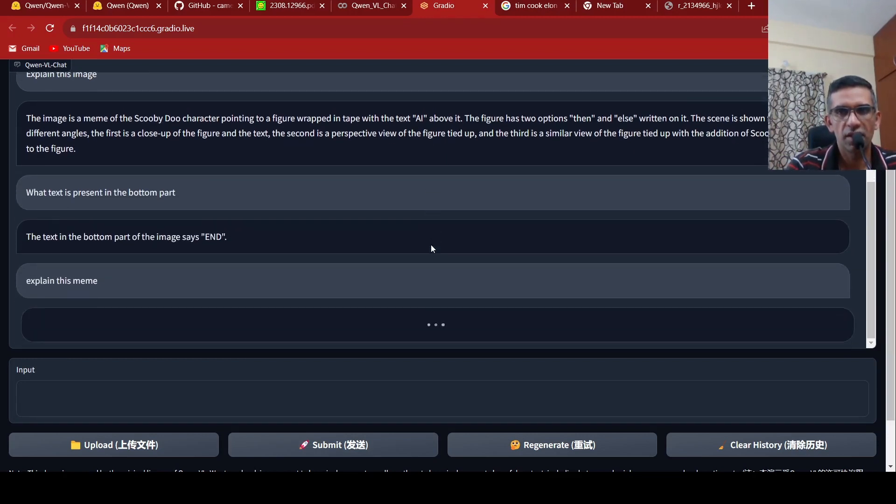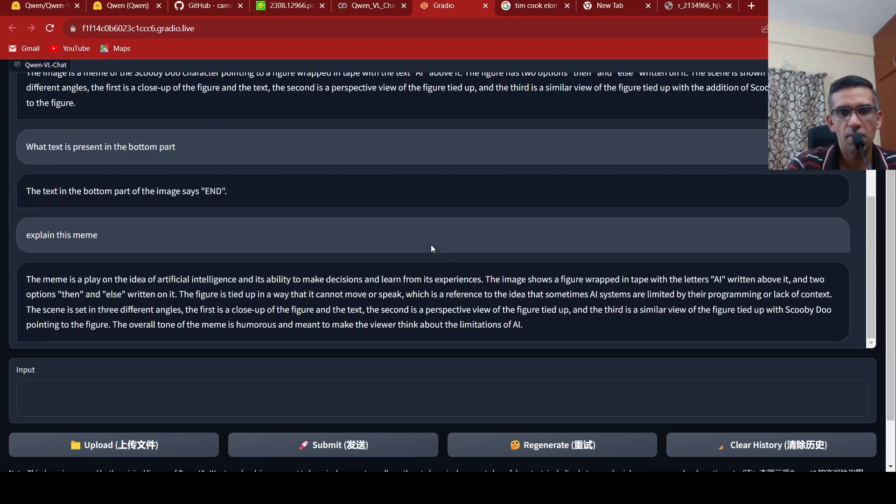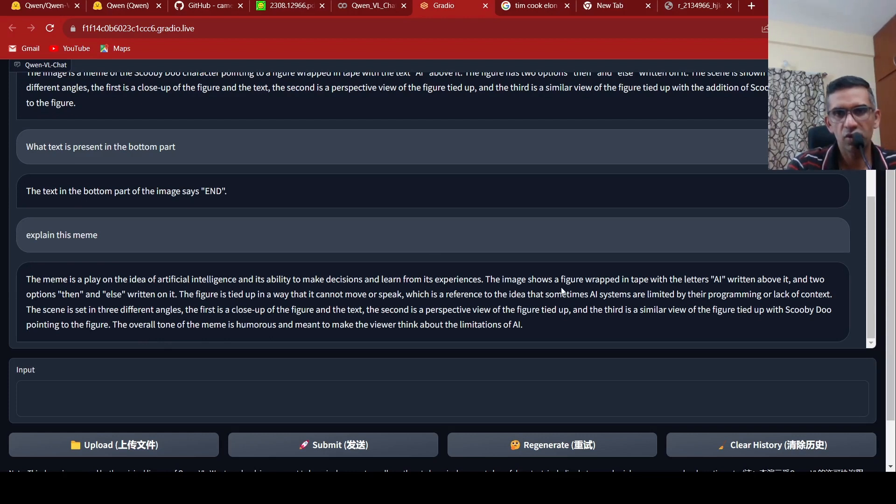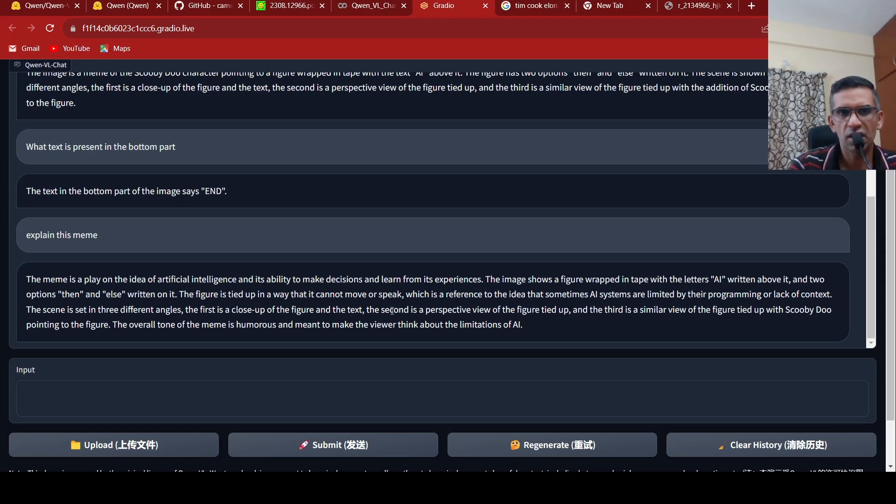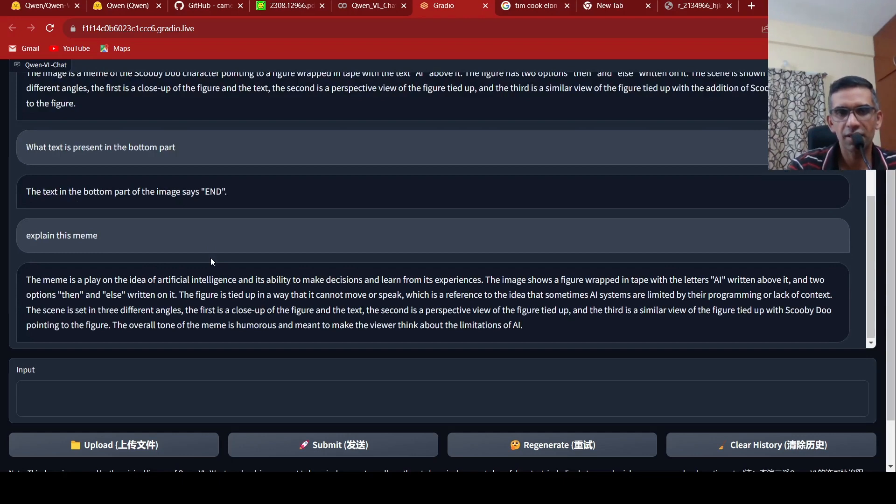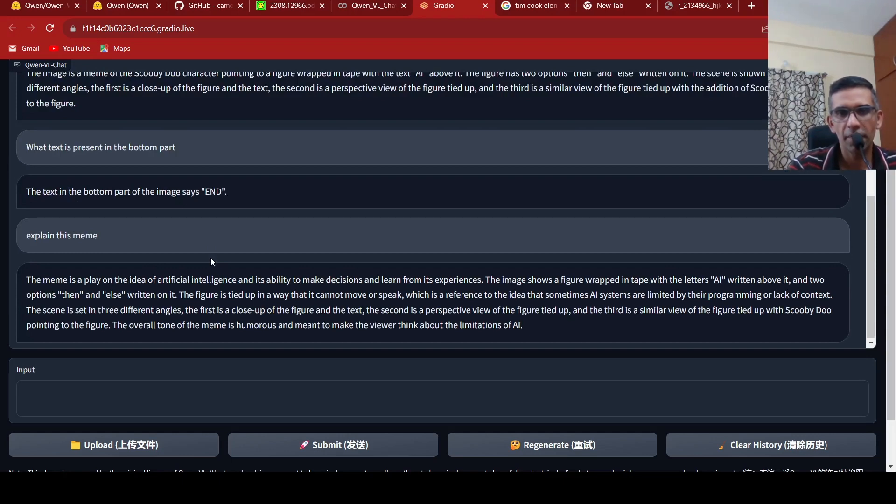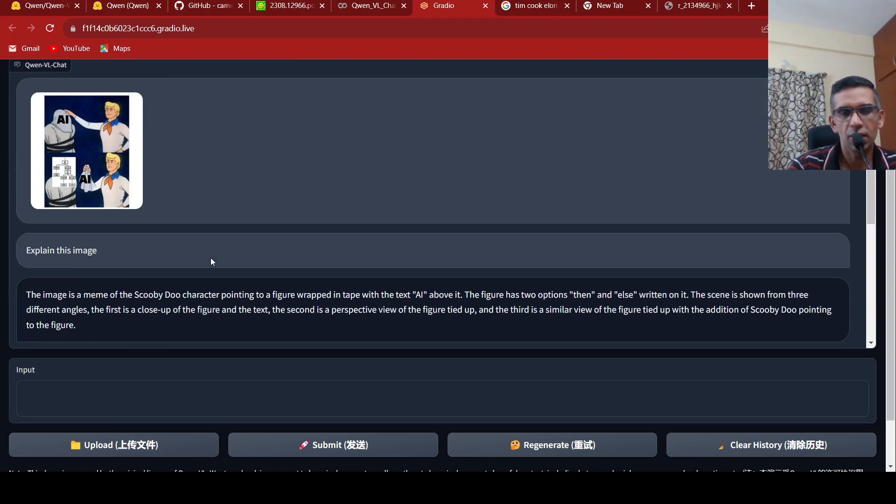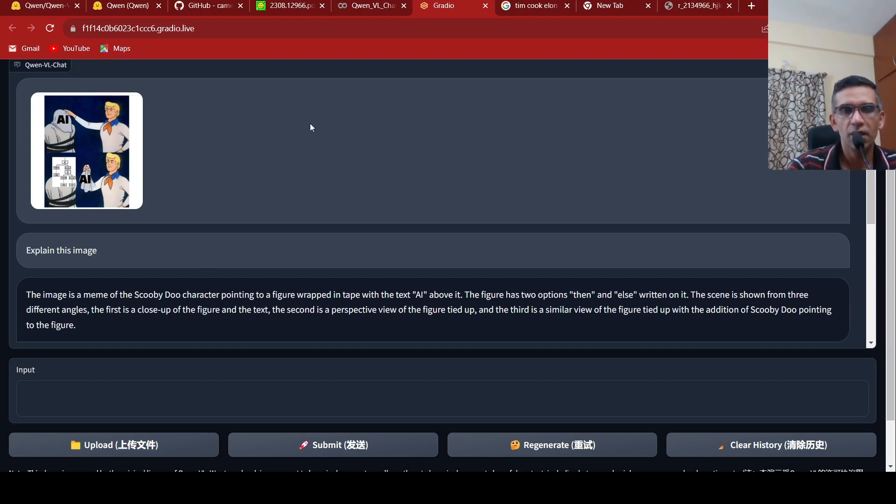Or maybe I'll ask, explain this meme. It's generating the output. Let's wait for it. The meme is a play on the idea of artificial intelligence. The image shows a figure wrapped in letters written and two options. It cannot switch its reference to the idea that sometimes AI systems lack context. No, that's not the exact explanation. The humorous take is that when people talk AI, it's generally if-then-else statements, wrapped with AI. You call it as AI. That's the idea over here. But interesting demo.